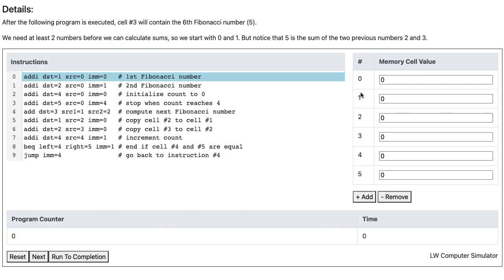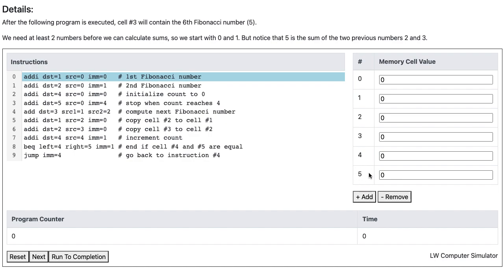In this program, memory cell 1 is going to contain the nth Fibonacci number, memory cell 2 is going to contain the (n+1)th Fibonacci number, and memory cell 3 is going to contain the (n+2)th Fibonacci number. Memory cell 4 is going to track how many Fibonacci numbers we have computed so far, and memory cell 5 is going to tell us when to stop computing.